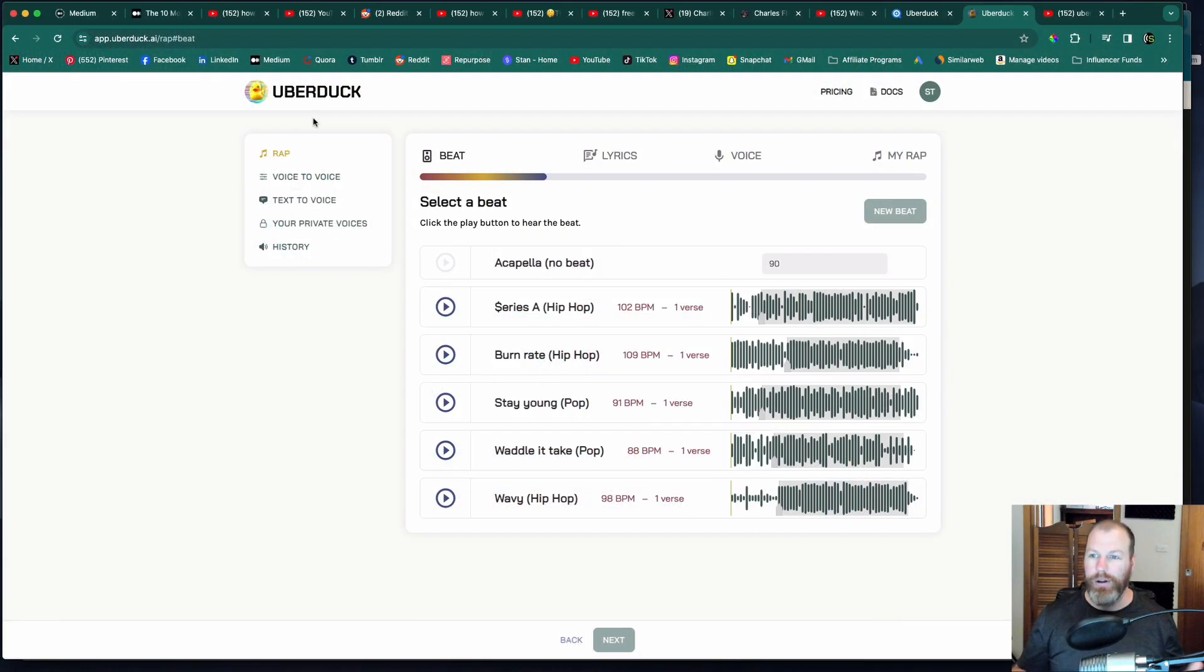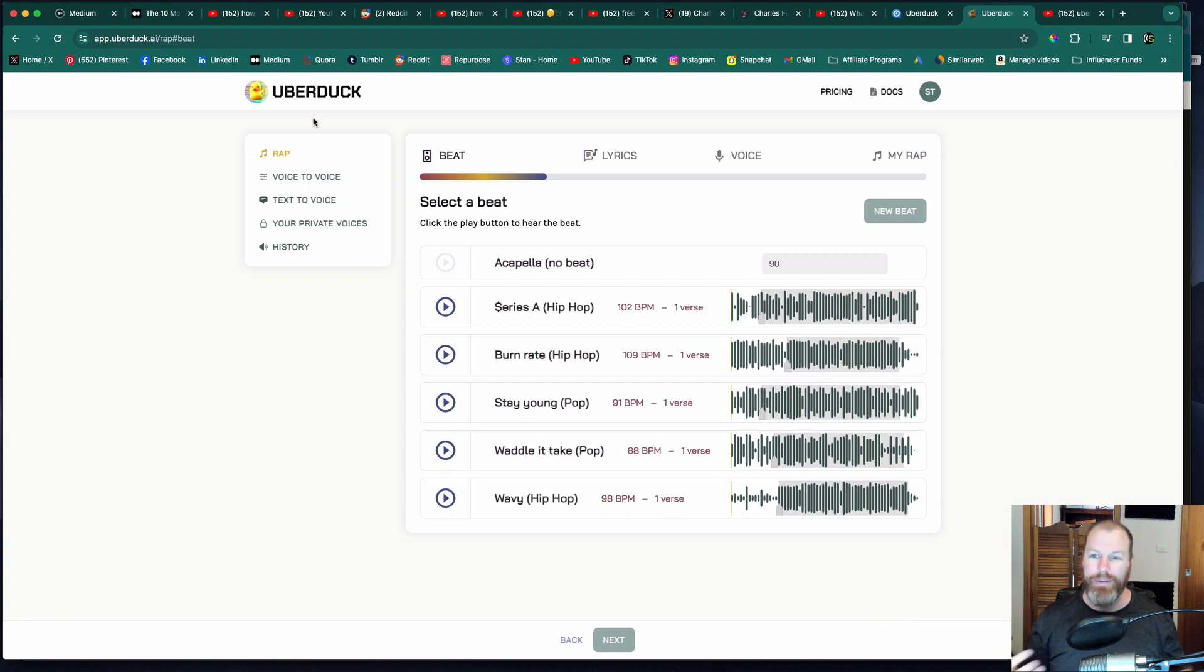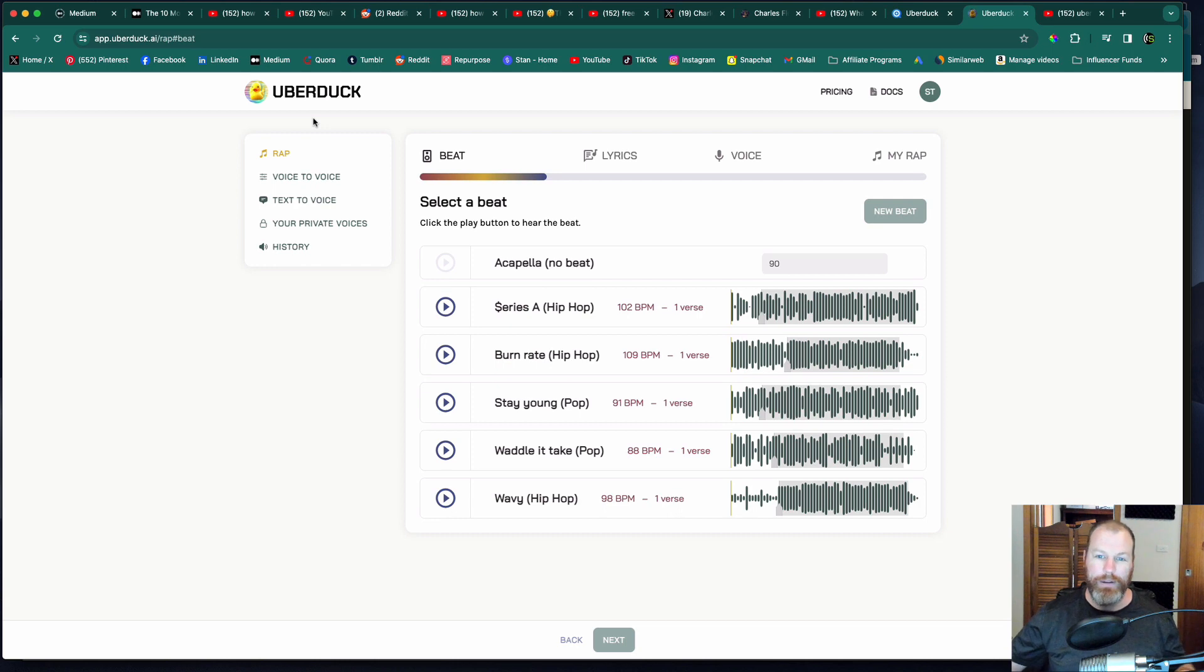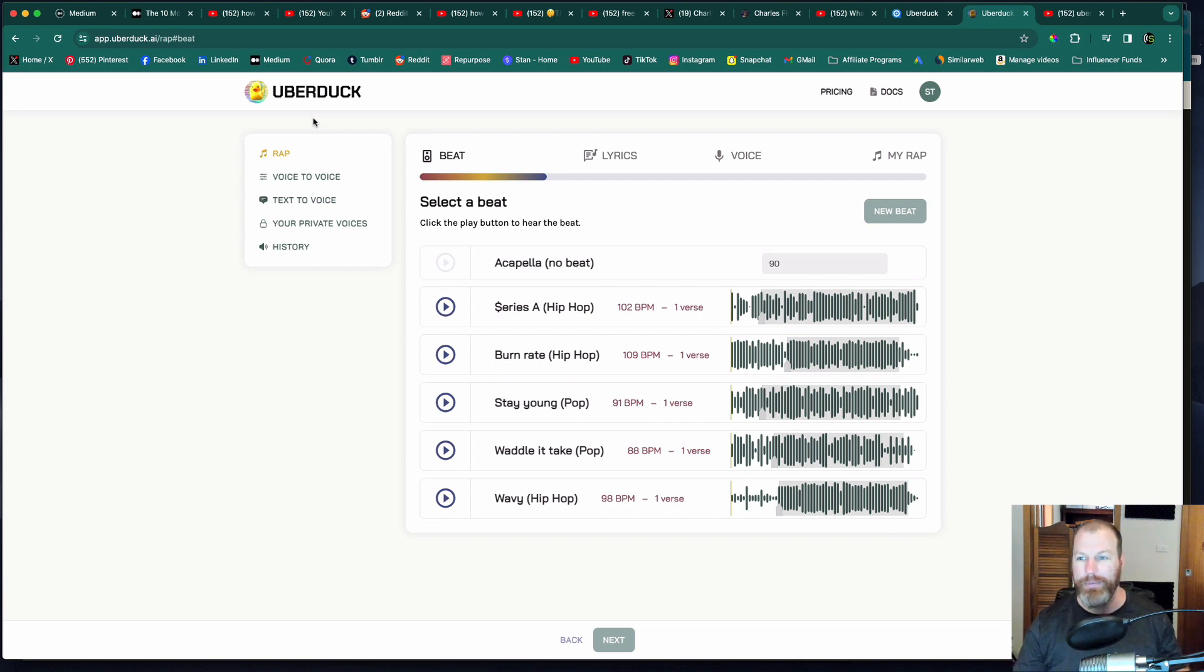I've seen a lot of UberDuck AI videos going viral on social media, especially on the vertical video formats like YouTube Shorts, Instagram and TikTok.